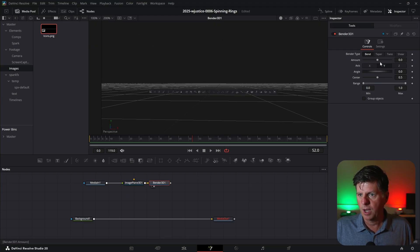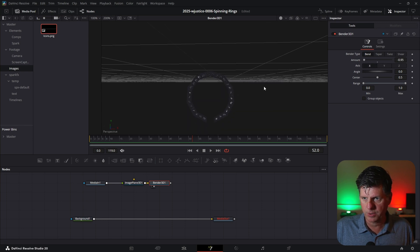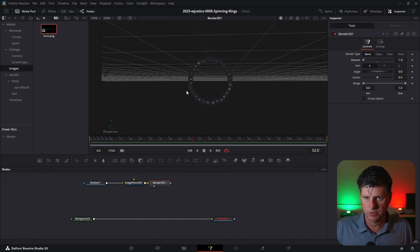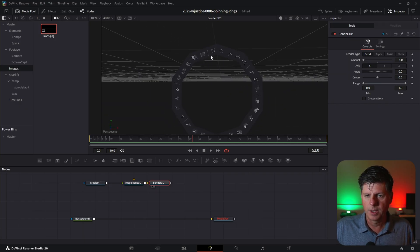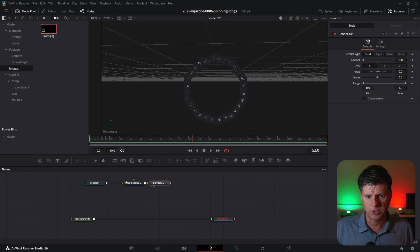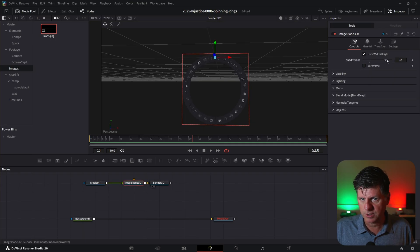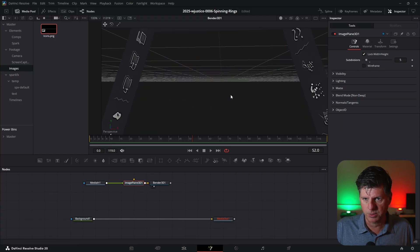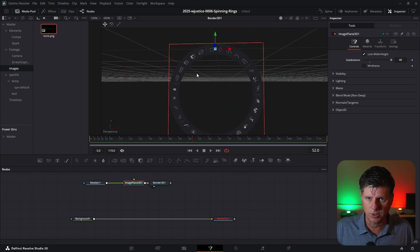The Bender node is going to do the magic for us. There are all sorts of options in the Bender node to bend it, twist it, flip it, or whatever. Let's click the Bender node and hit 2 to put it in the viewer. This will spin it — you see it's doing a little bit — but we want to spin it on the X axis, so let's click X. Now we can take the amount here and we're bending that image. But zooming in, it doesn't look like a ring. The reason is we need more subdivisions — let's click the image plane, go to subdivisions. Crank it up to 40 and we've got a nice-looking ring.